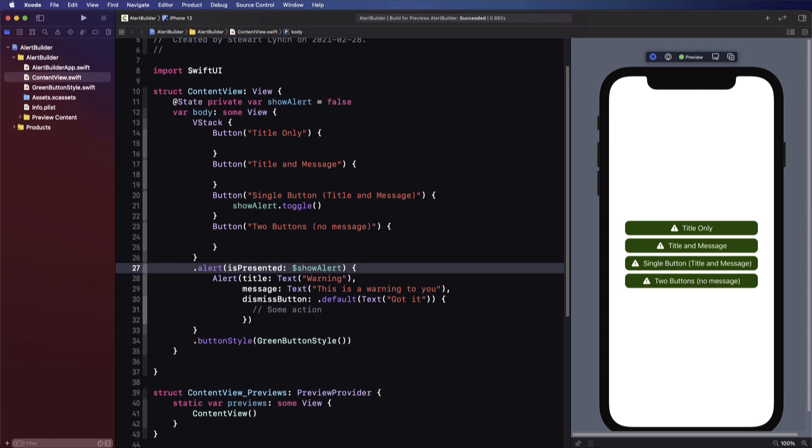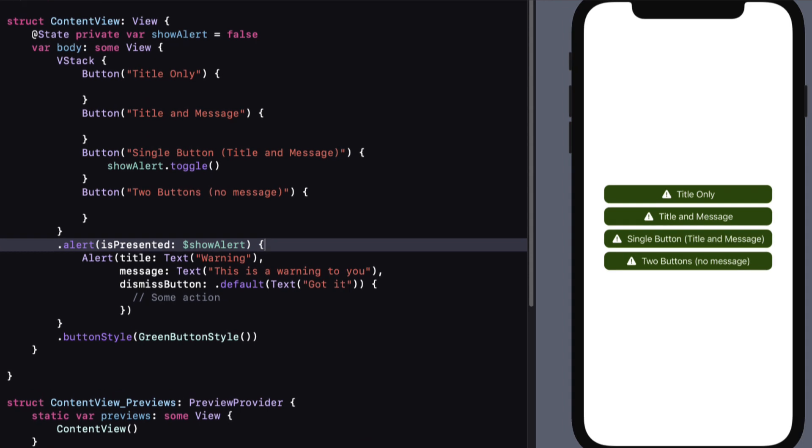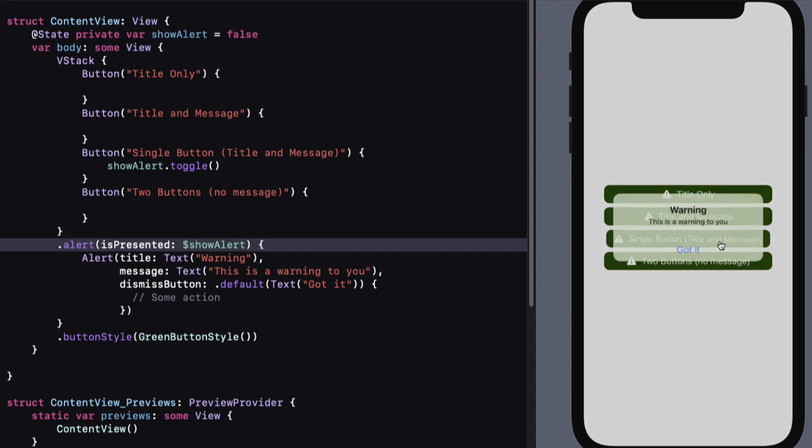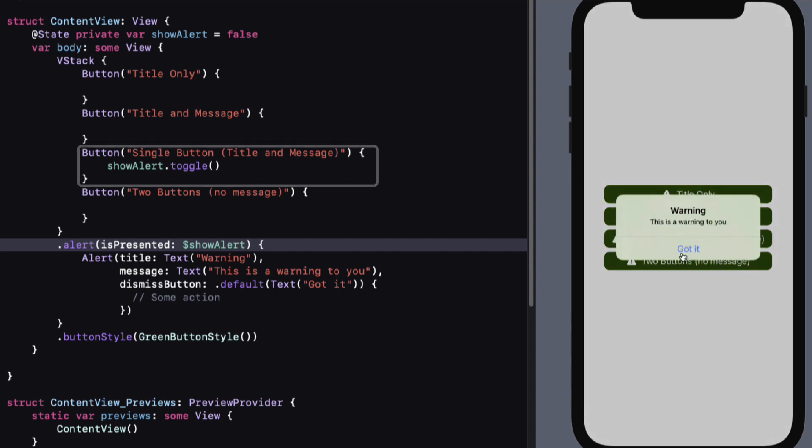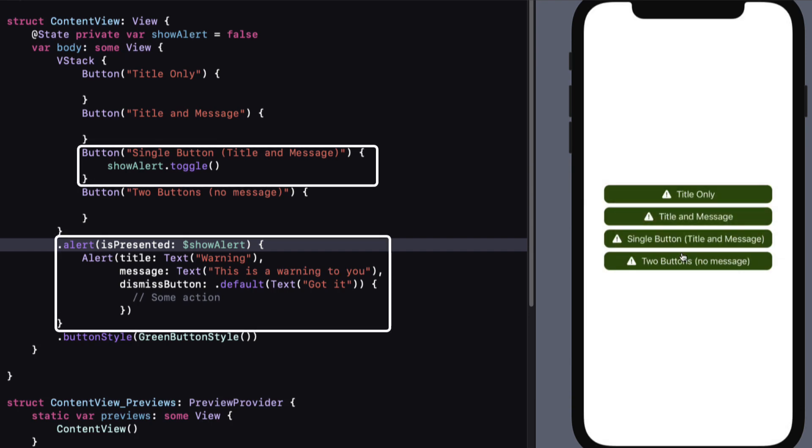In the starter project for this video, and I'll leave a link in the description below, I have four buttons that when tapped I want to show a different kind of alert. The button titles describe what I want to show.